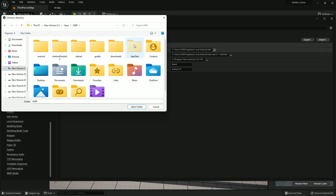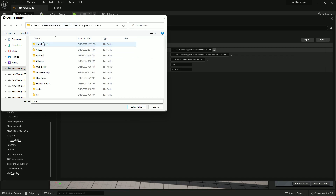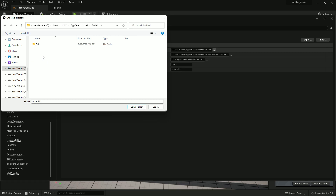Find AppData (it's a hidden folder — make sure hidden files are enabled), then go to Local, then Android. Here you'll find your SDK folder — just select it and click OK.